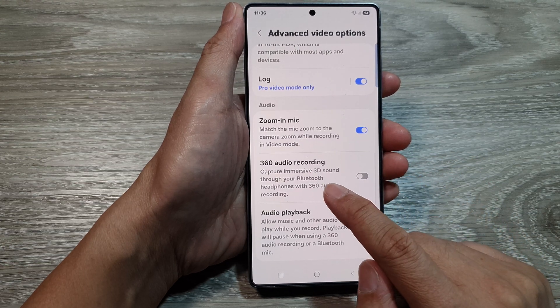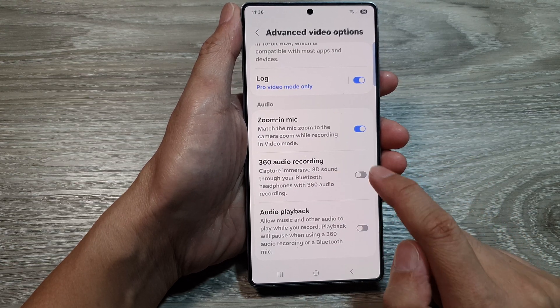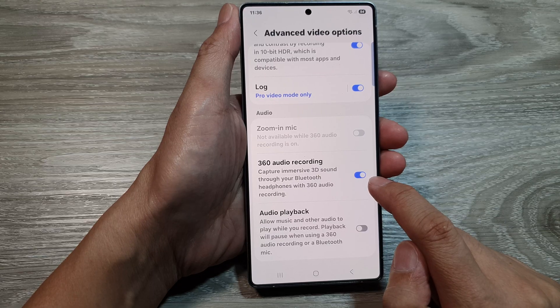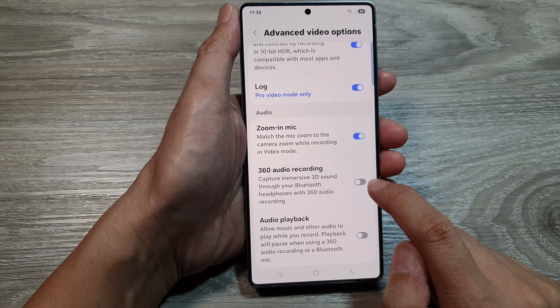In here you can tap on 360 audio recording, then tap on the toggle button to turn it on or switch it off.